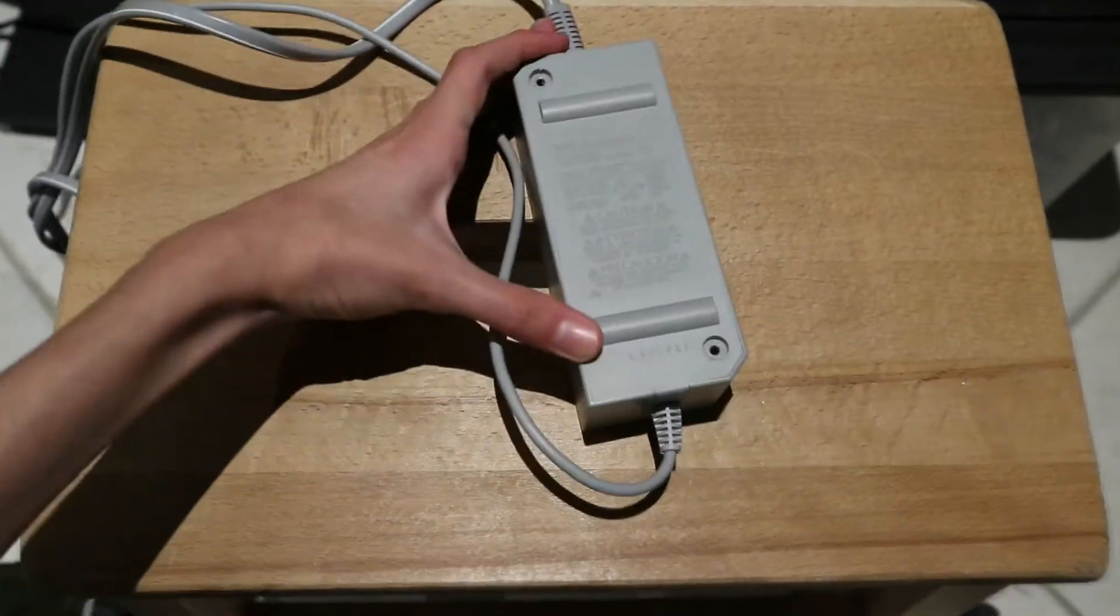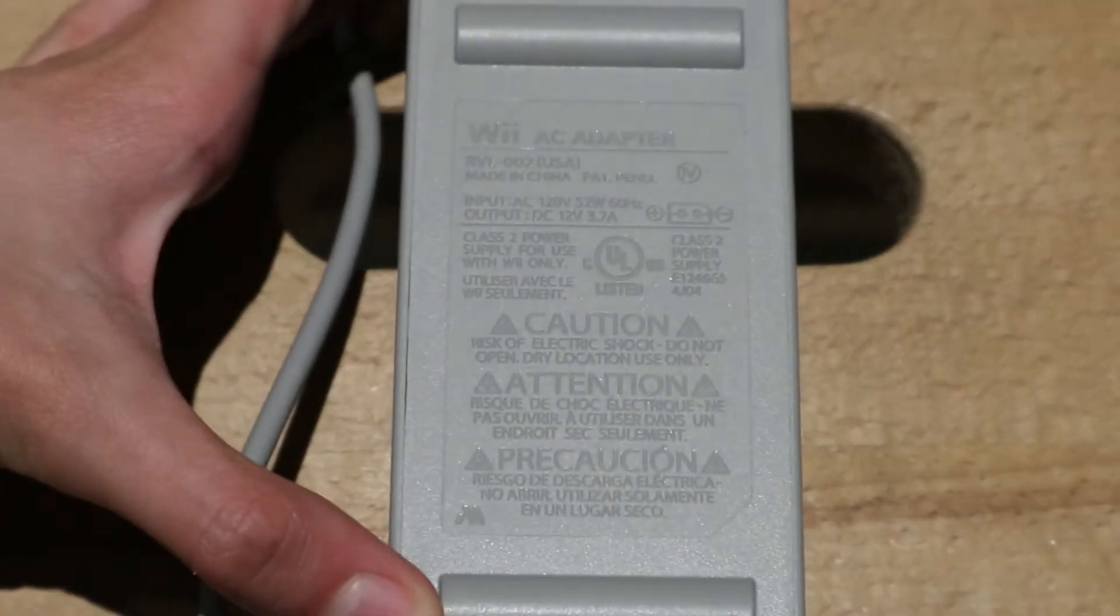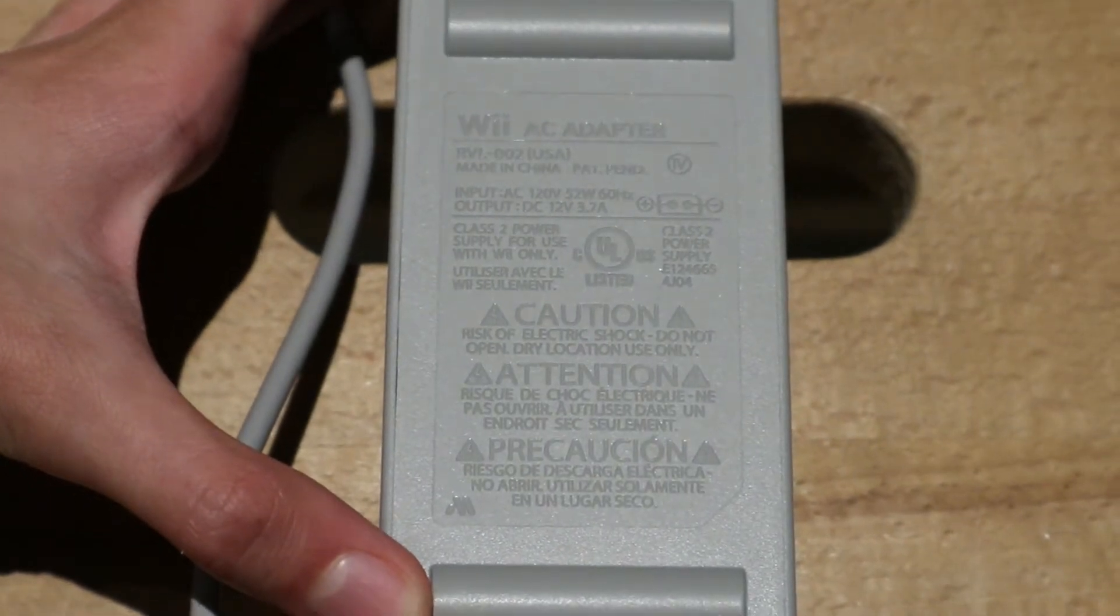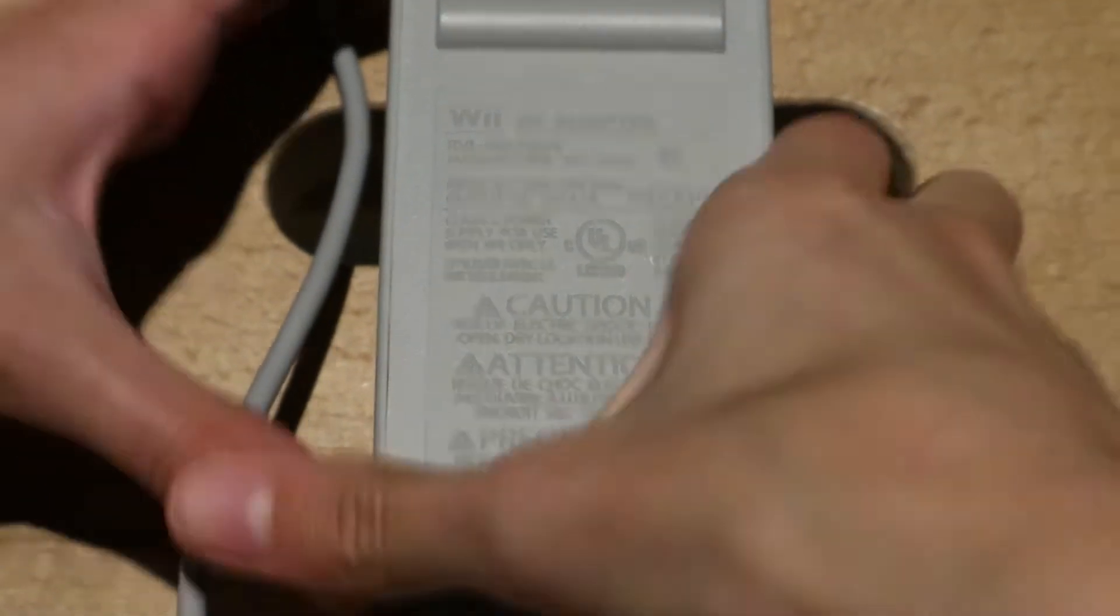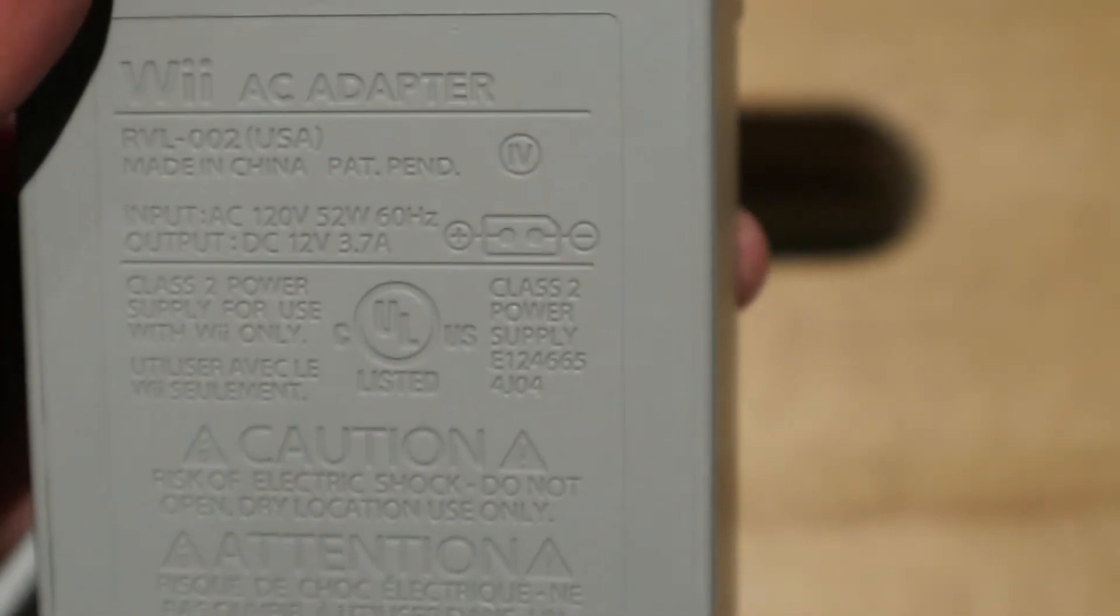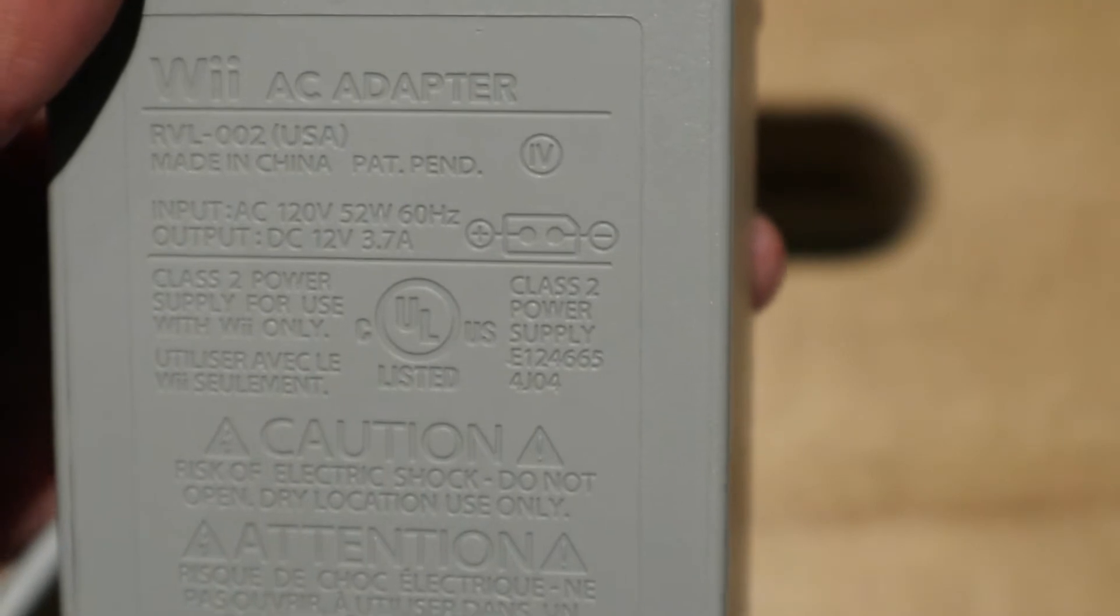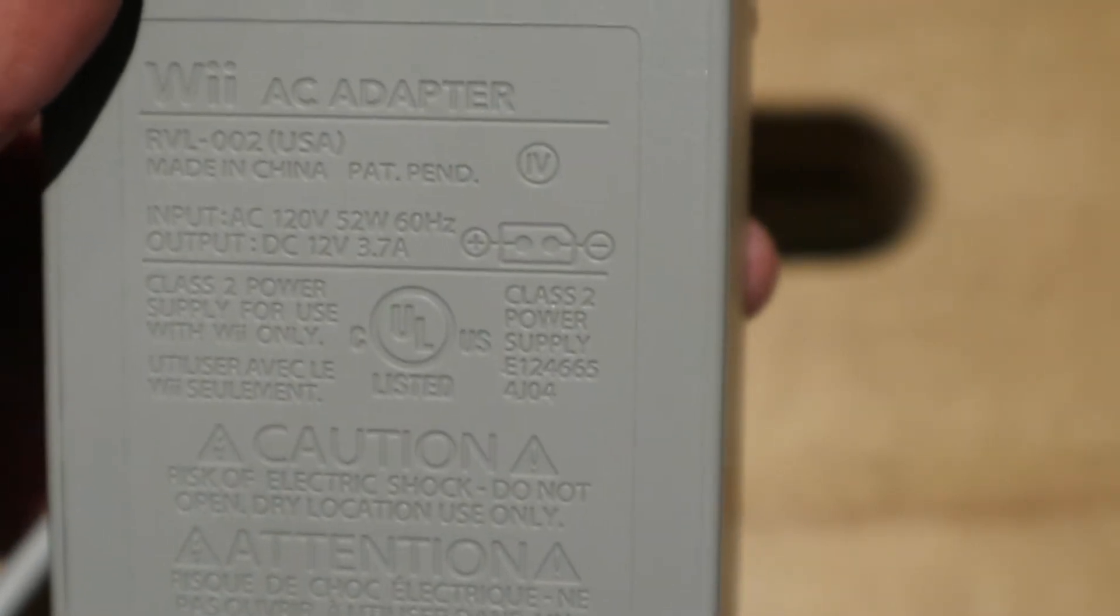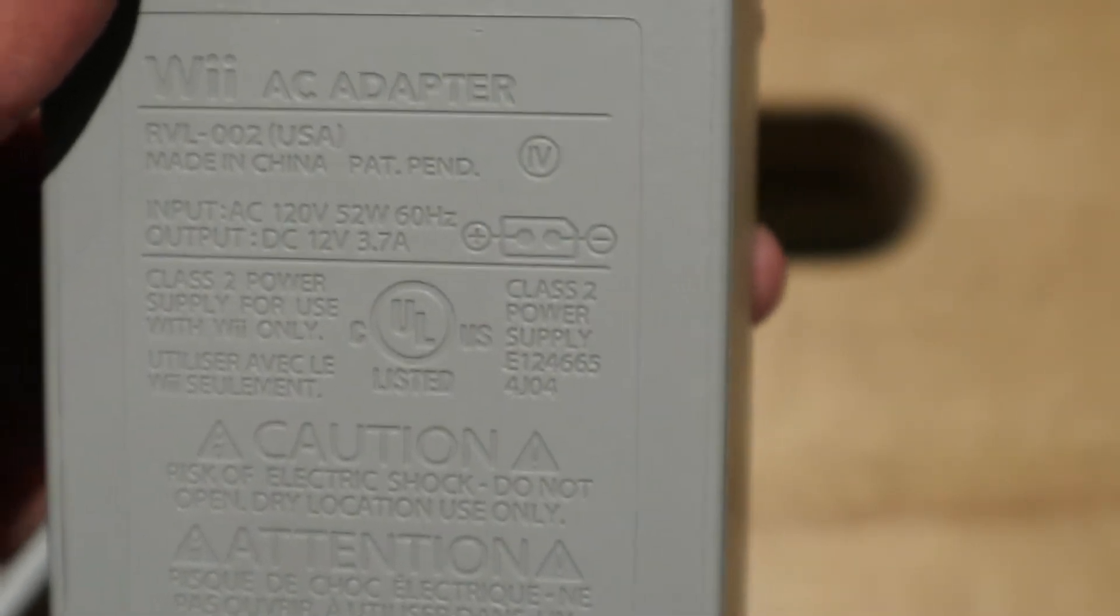Let's first look at the rating label. As you can see it has an input voltage of 120 volts, 52 watts, 60 Hertz, and an output of DC 12 volts at 3.7 amps.